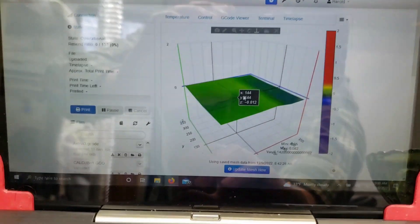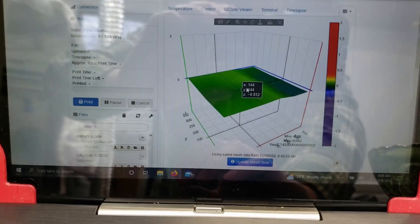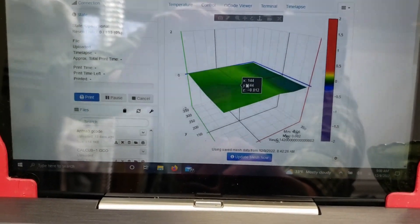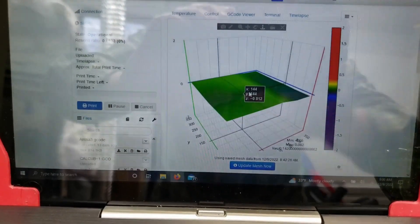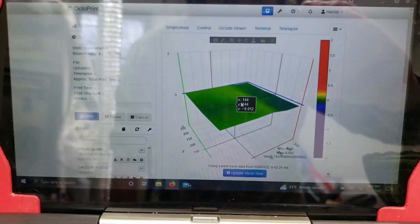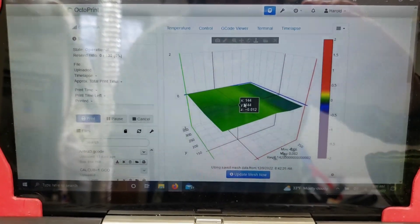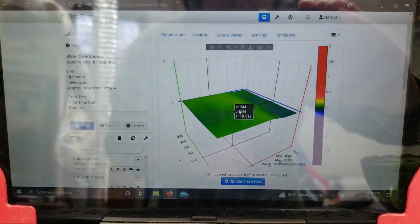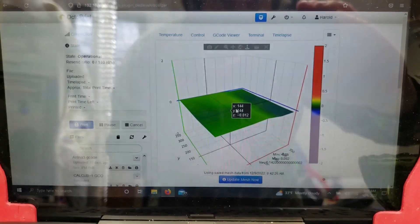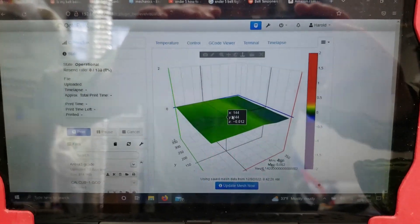So that's how Bed Visualizer works. I like it as it shows me what to expect with my prints and how I'm doing, how my equipment is doing as far as bed leveling goes.